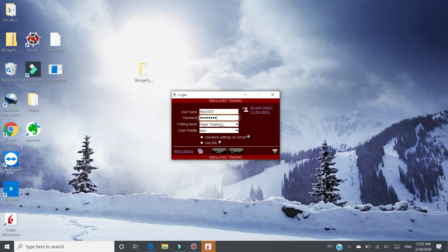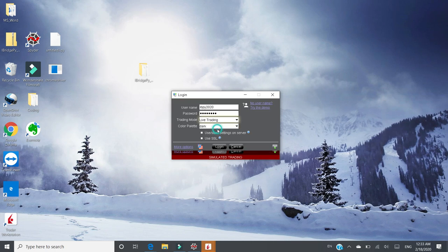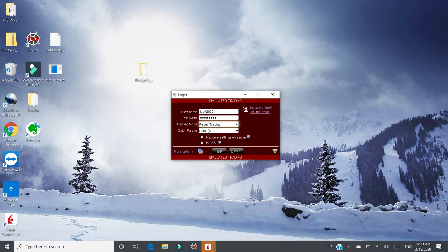Because I'm using the paper trading, so the trading mode is paper trading. If you want to trade live account, you can click and switch to live account. In this demo, I will choose paper trading. You don't need to check these two options. Just click log in.